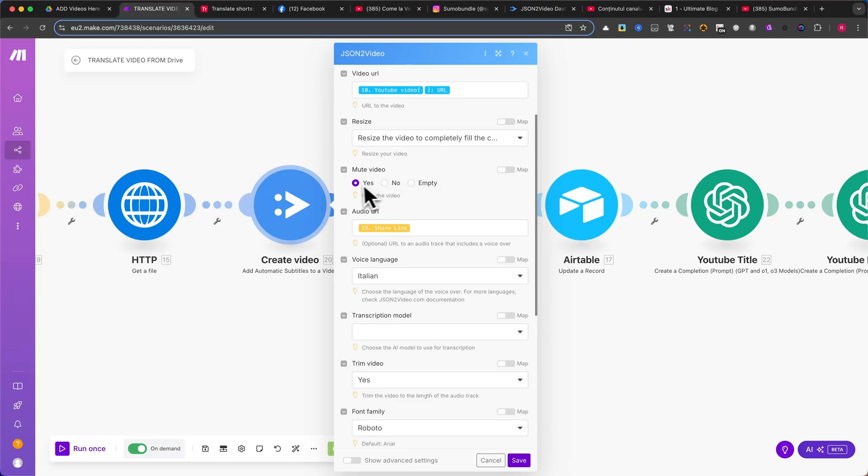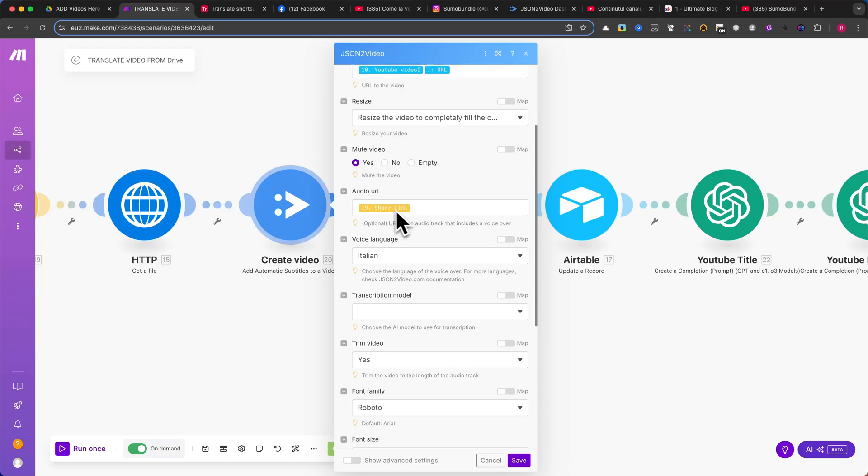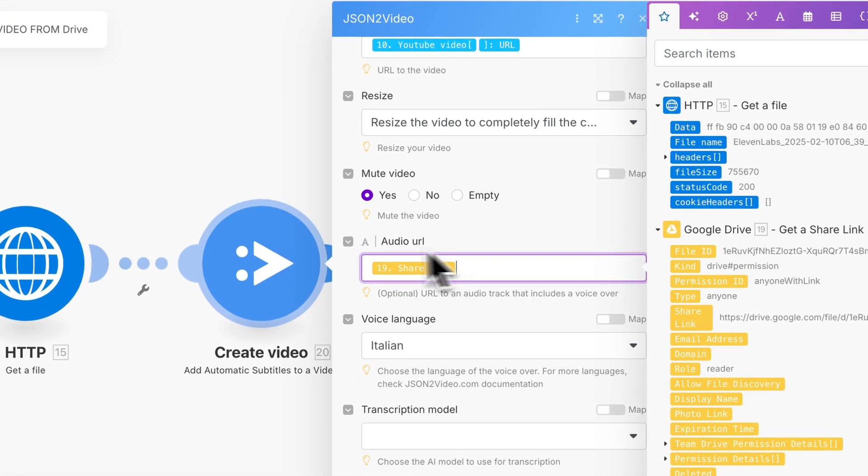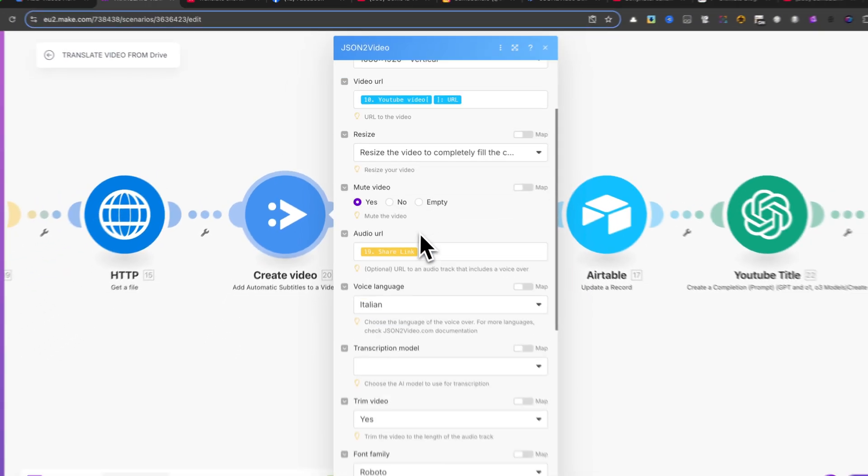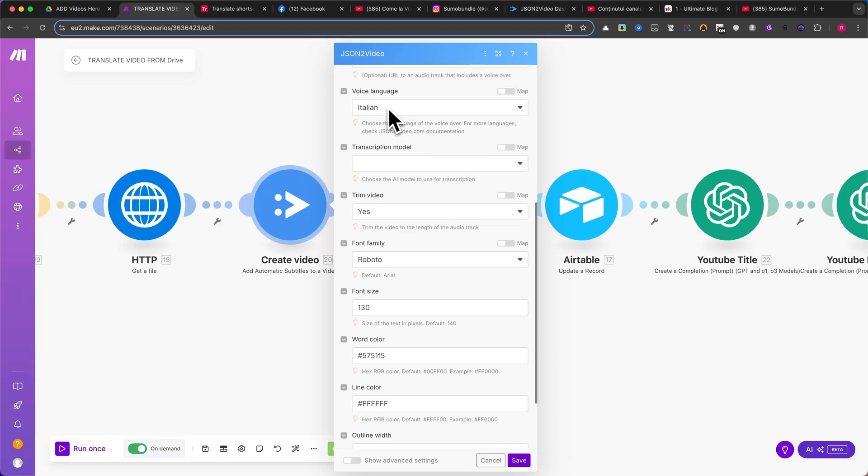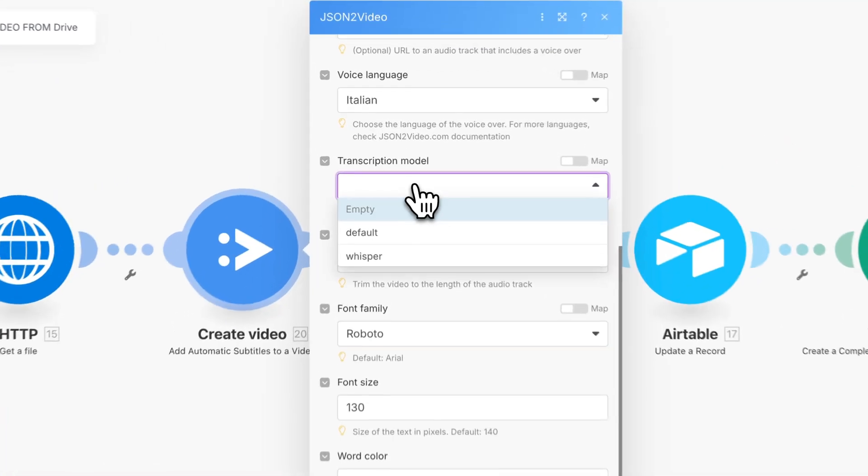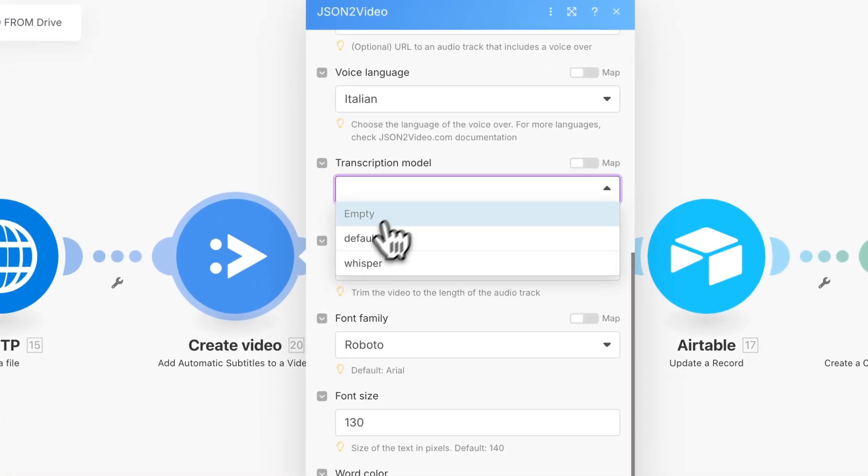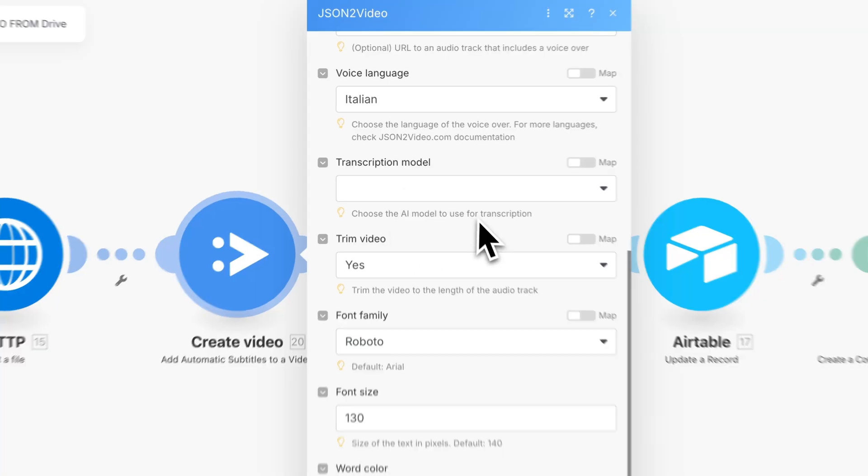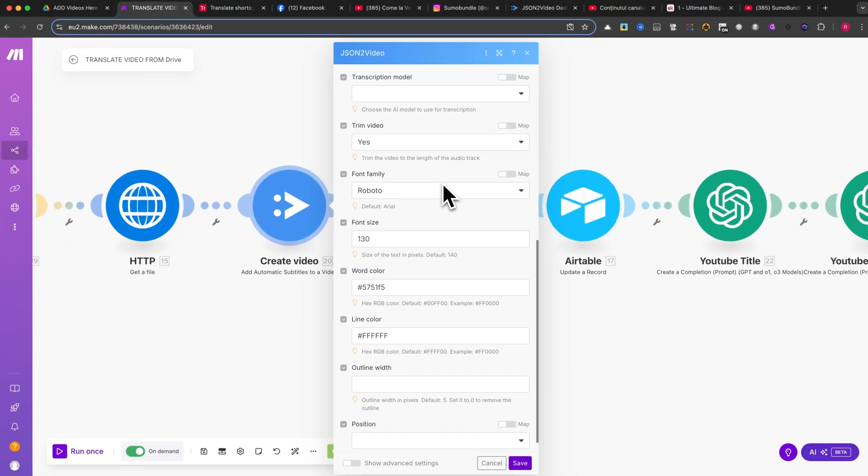In the Audio URL field, map the share link from Module 19, which is the Google Drive shared link of the dubbed audio. In the Voice Language field, select Italian, or any language you're using. Under Transcription Mode, select the Preferred option. Make sure to enable Video Trimming, as this will ensure the final video matches the length of the audio.